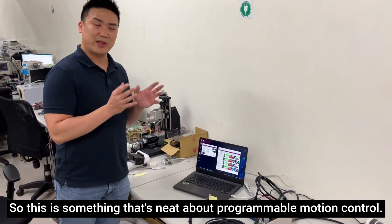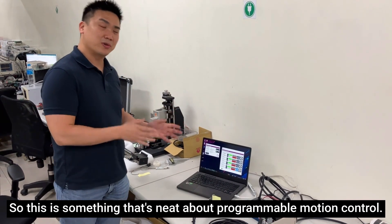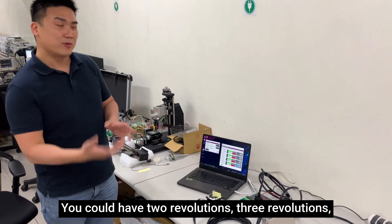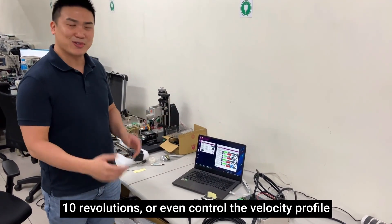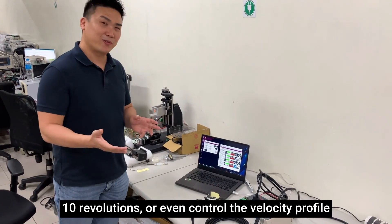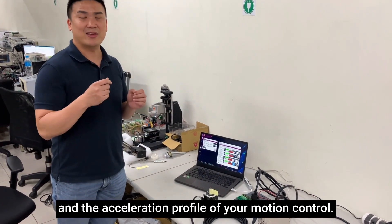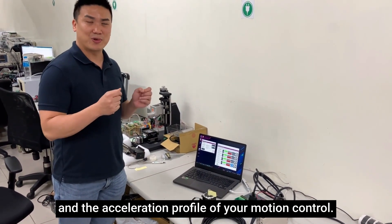This is something that's neat about programmable motion control. You could have two revolutions, three revolutions, ten revolutions, or you can control the velocity profile and the acceleration profile of your motion control.